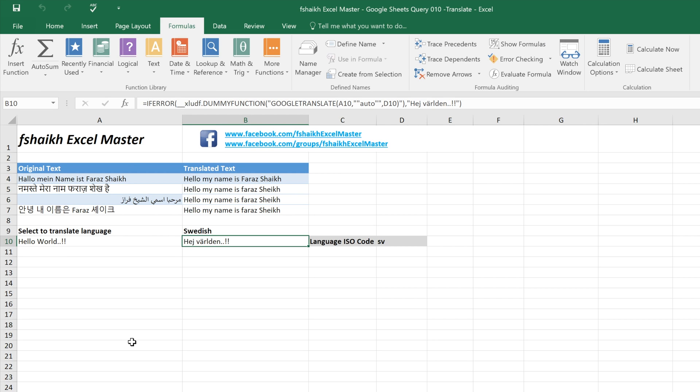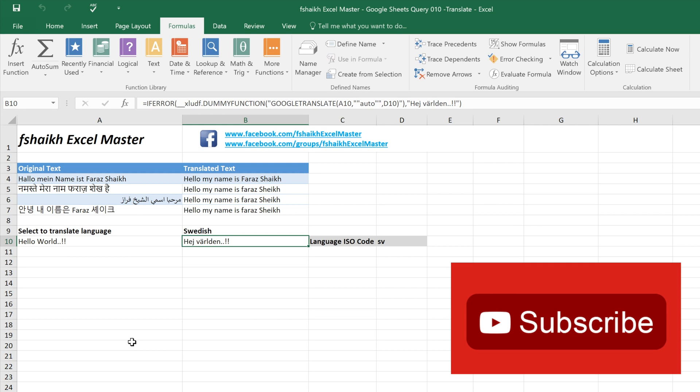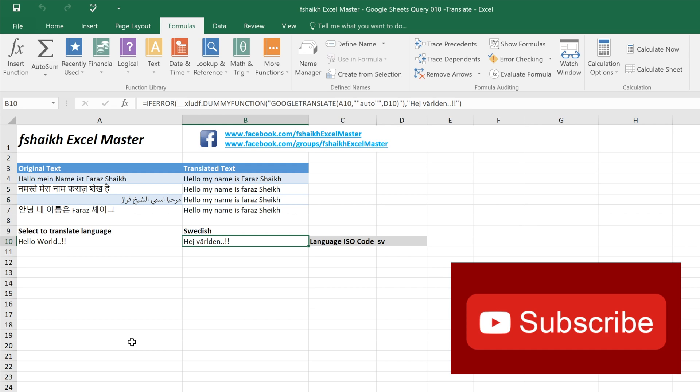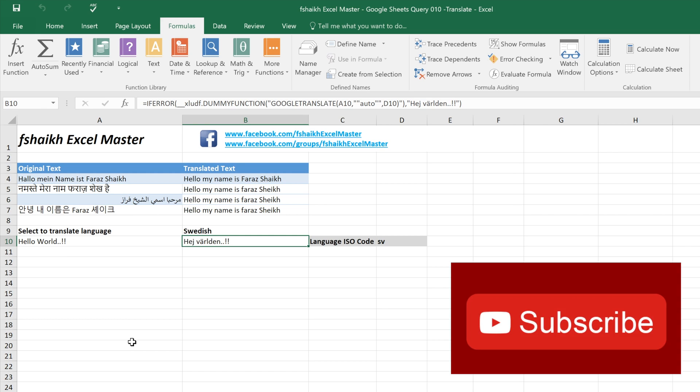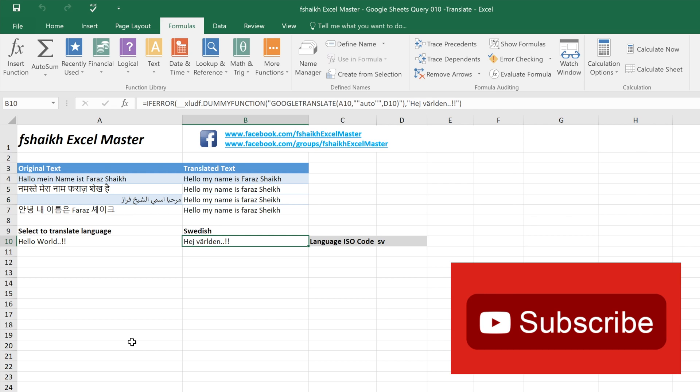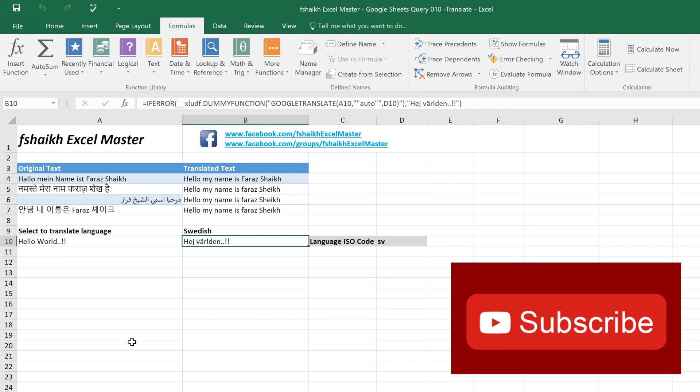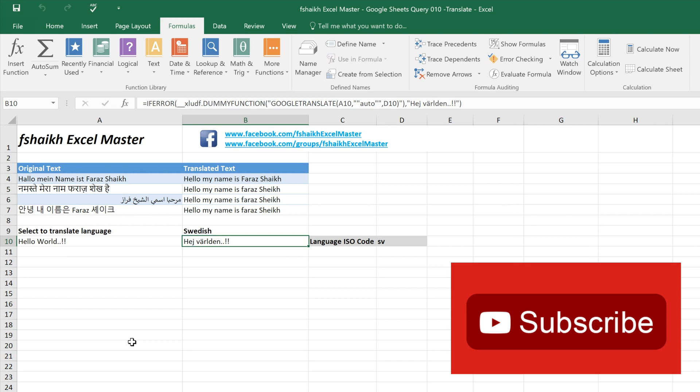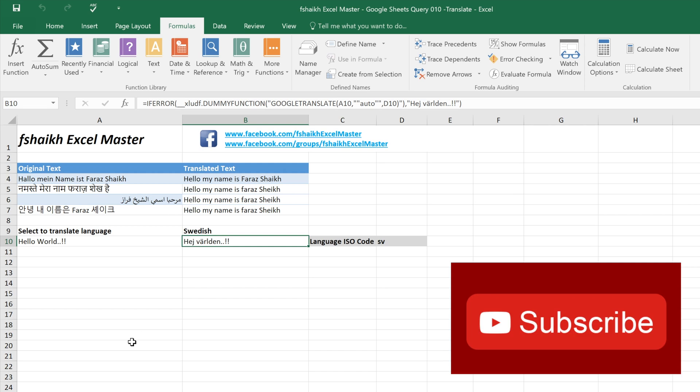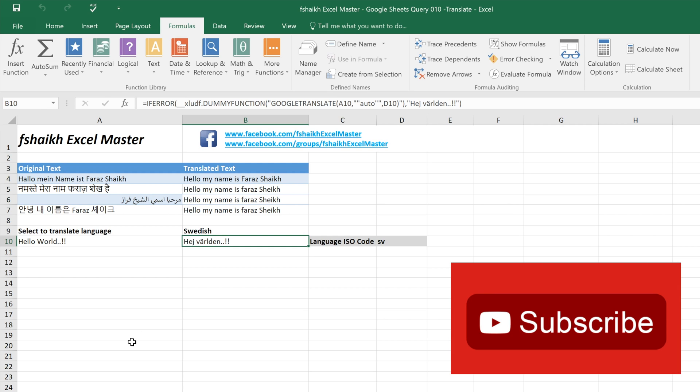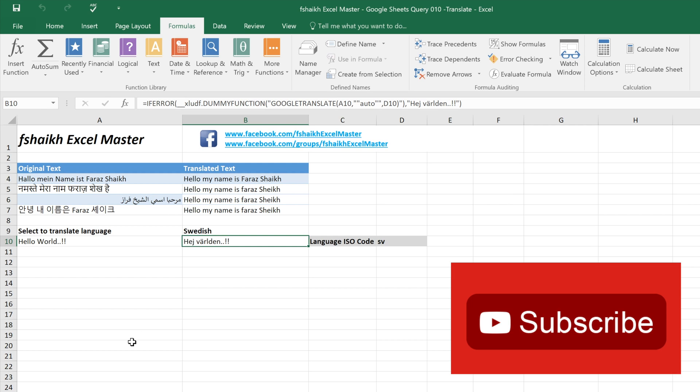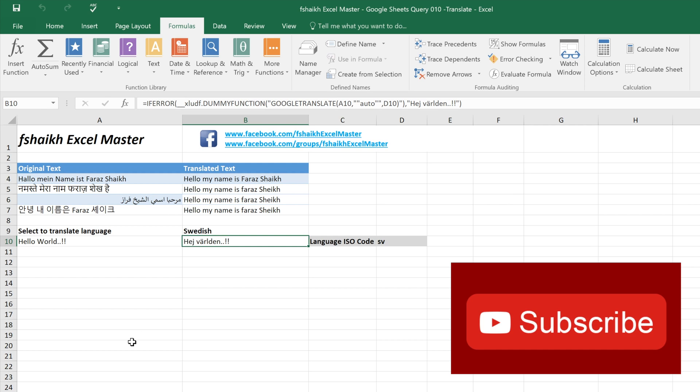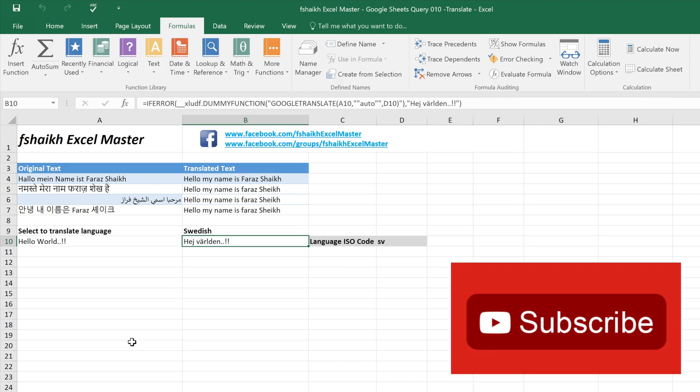So I hope my friends you have enjoyed this video and it will be very helpful for you. Please push the like button, share this video and subscribe to my channel. I will be posting more amazing Excel videos. Signing off for today, your friend Faraz Sheikh from Fsheikh Excel Master.